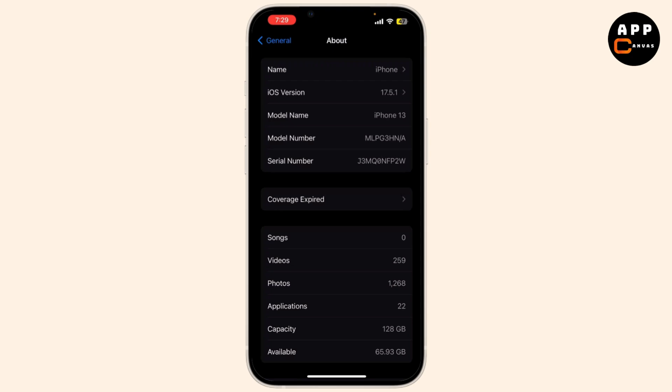After you've received confirmation, power off your iPhone and eject the SIM tray using a SIM eject tool or a paper clip. Remove the old SIM card and insert the new SIM card from a different carrier.